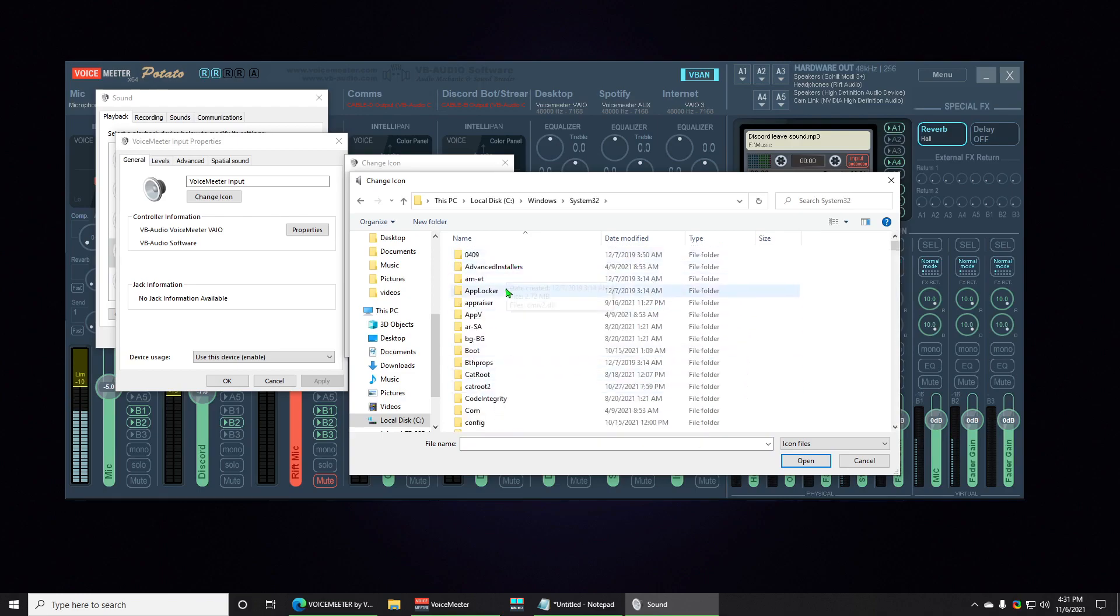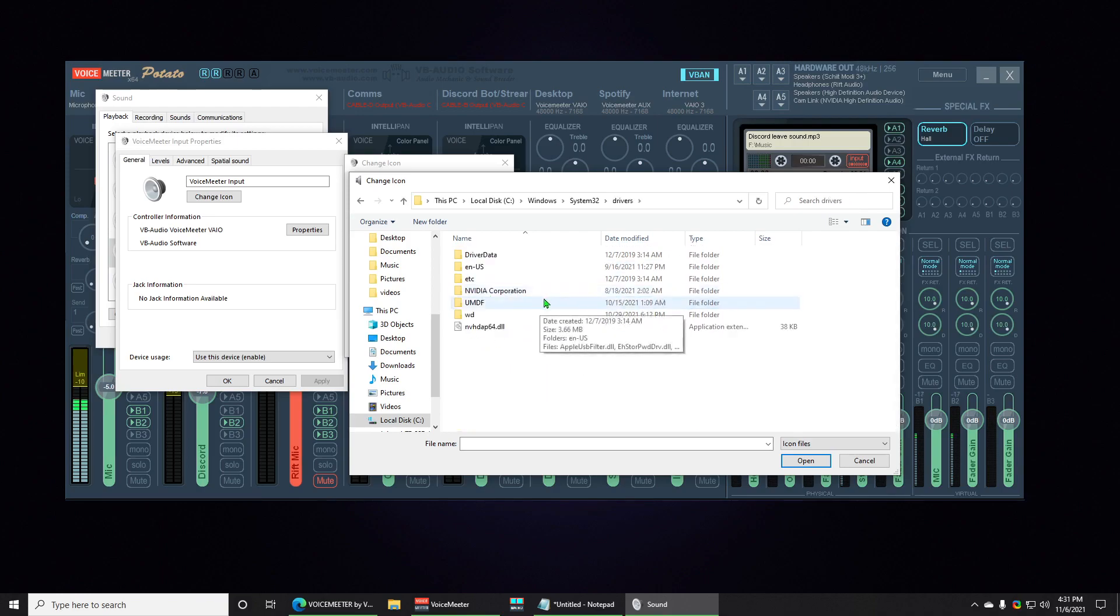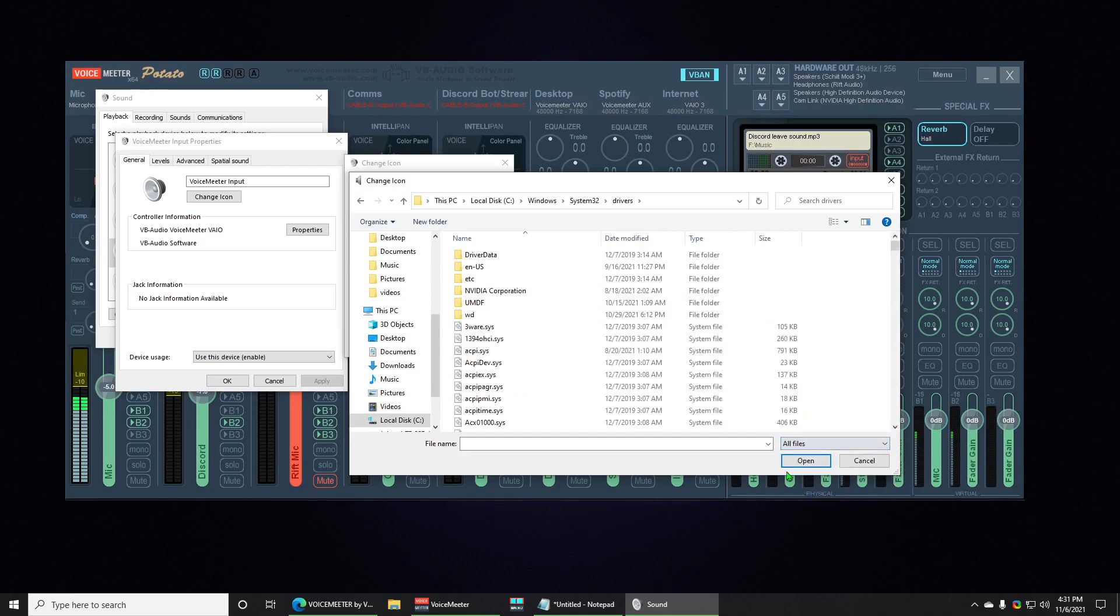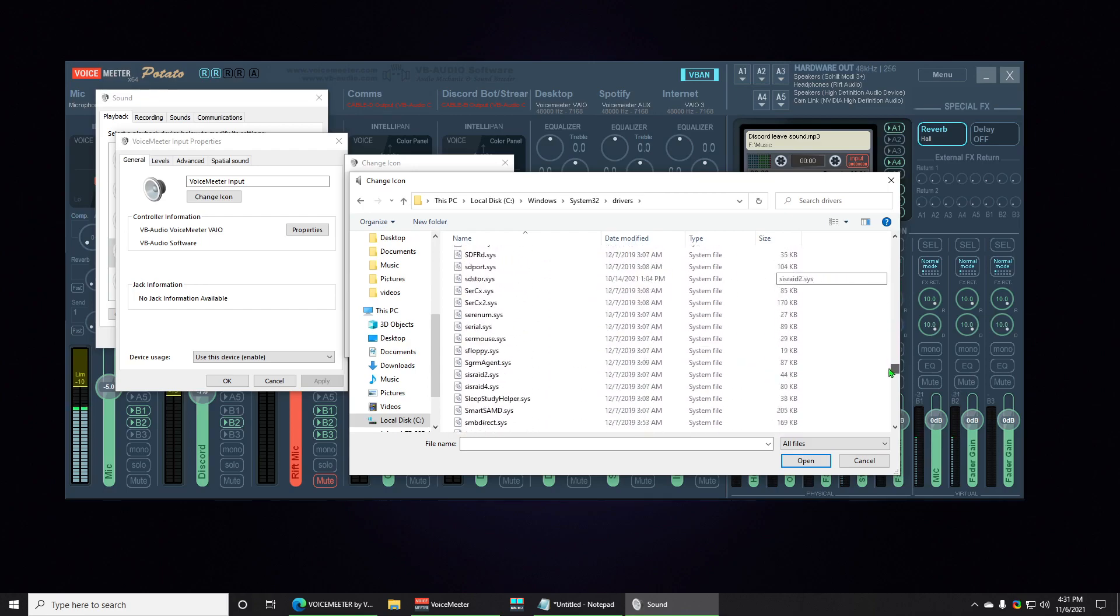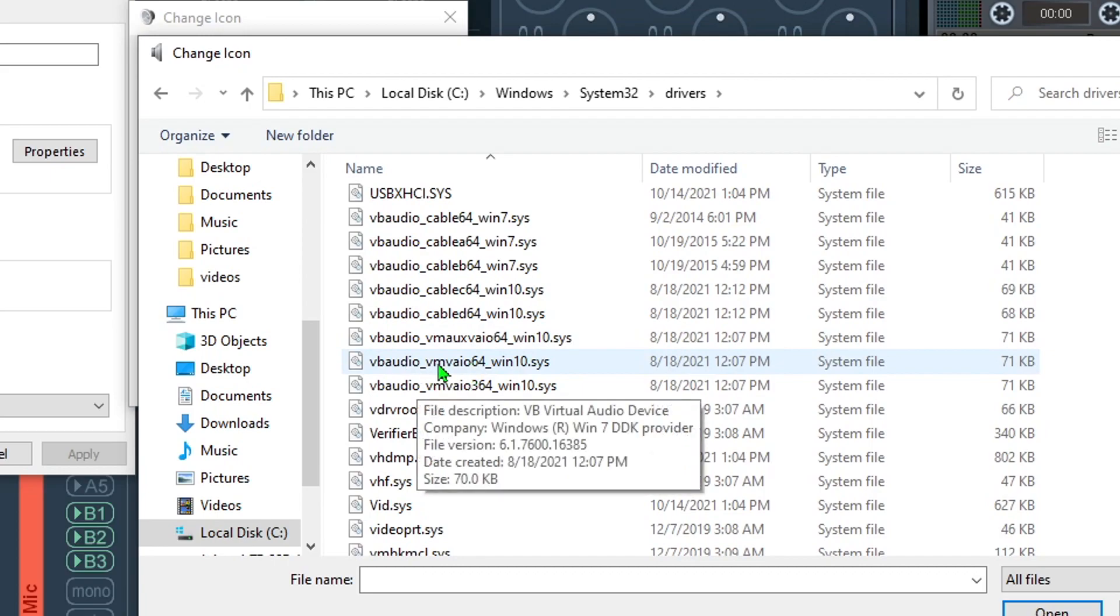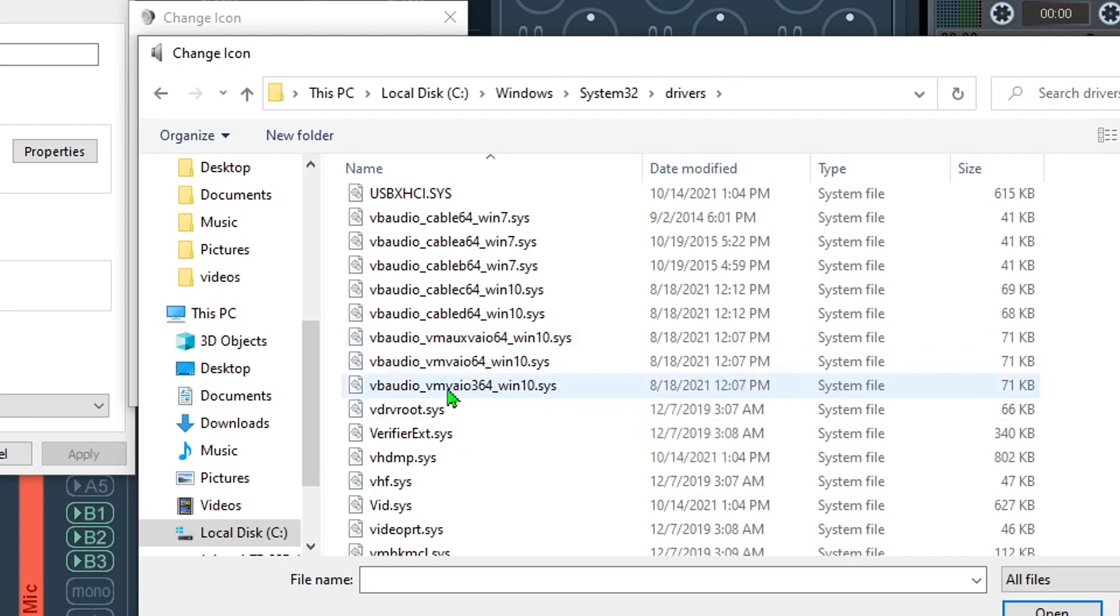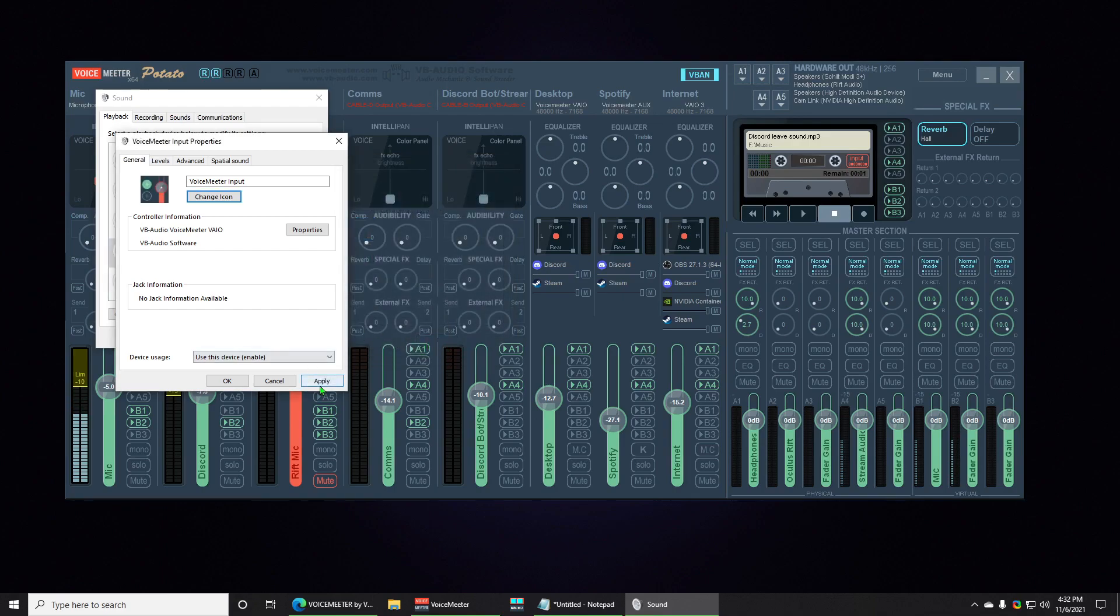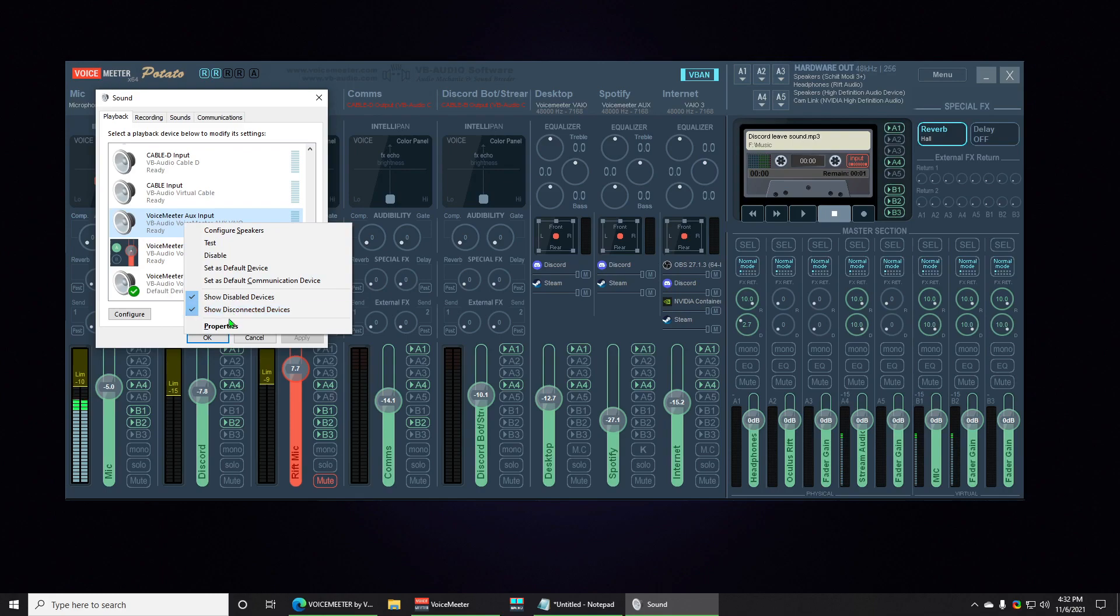We're gonna find Drivers right here, and there should be more showing up here. Gotta change this to All Files. We're gonna find Voicemeeter right here. So we got Voicemeeter VAIO, and you can see AUX, there's VAIO3 right there. So we're gonna choose VAIO, we select it. Now we get the correct icons. Red is playback, green is recording. So we're gonna choose red, press Apply. That's looking good now.